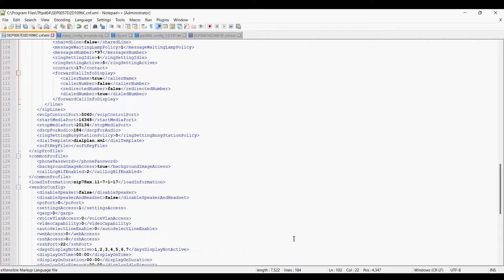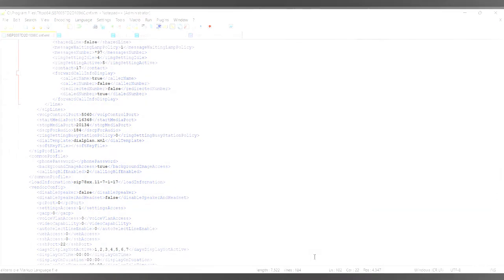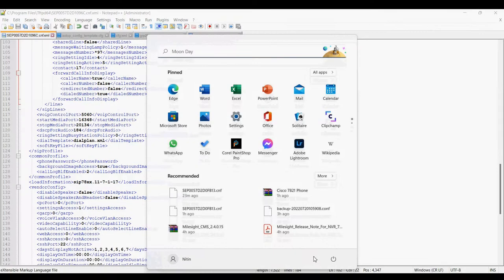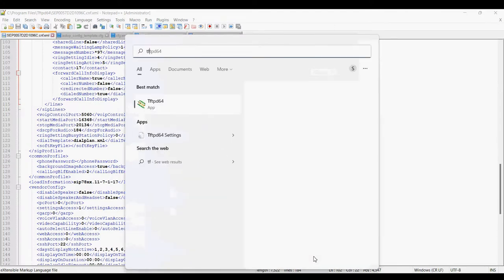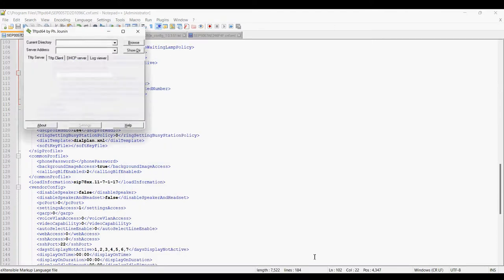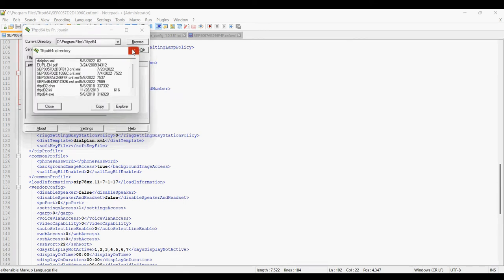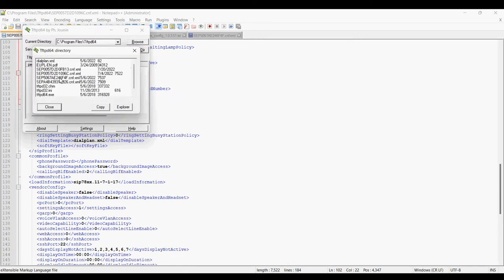Two files are required to provision the IP phone and you need TFTP server TFTP D64 application. So I'm running the TFTP application here. You can check if your file is available in the root directory. This is the file for this phone.